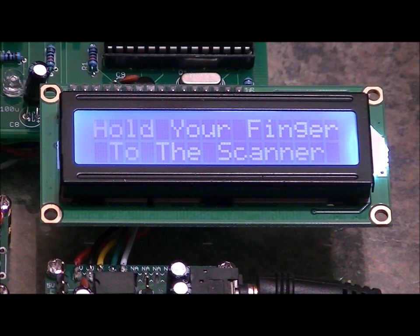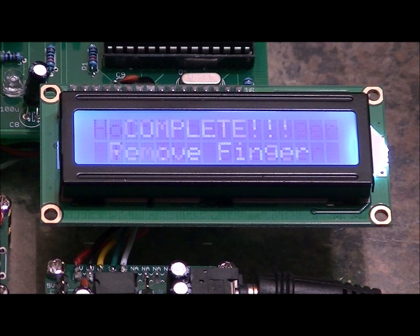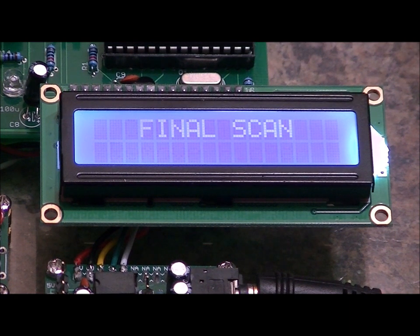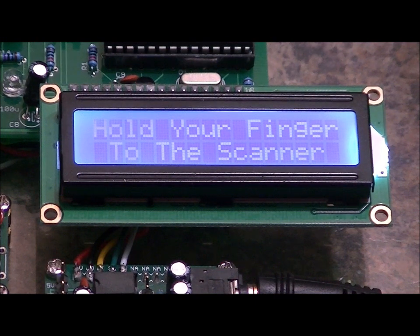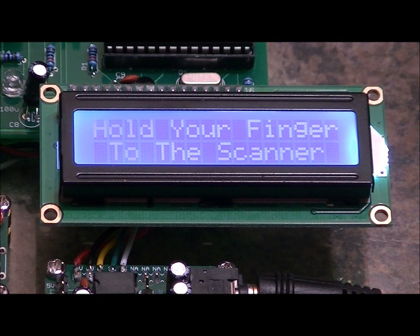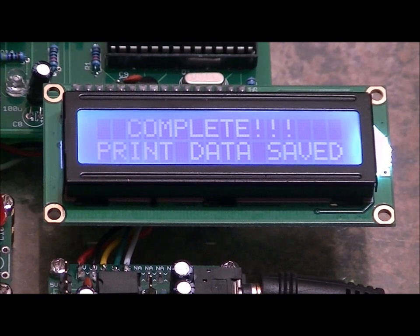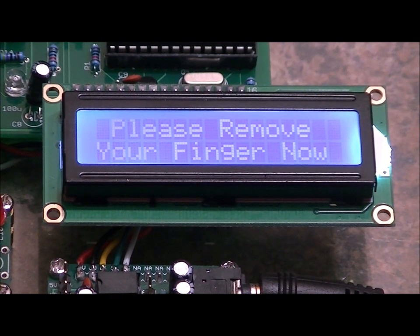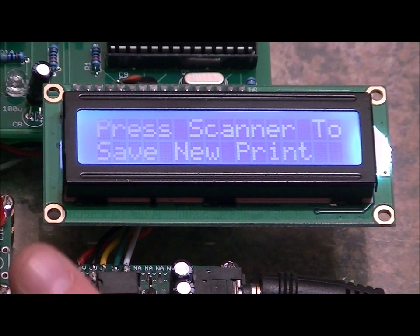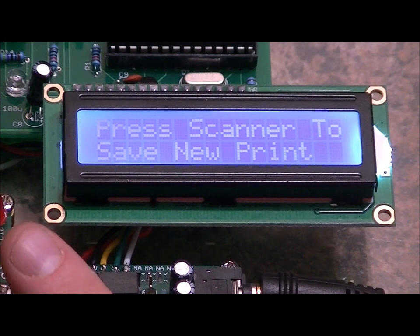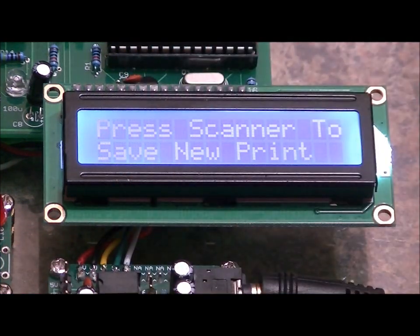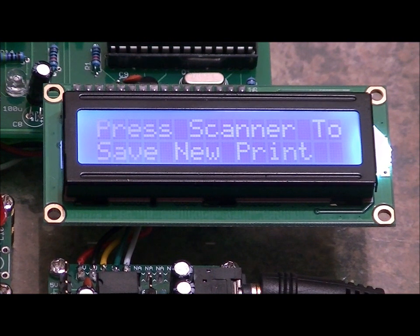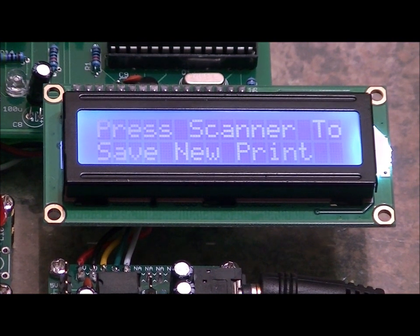Second scan. Wait. Press it again. It says hold your finger to the scanner. Complete. Remove finger. Final scan. Hold your finger to the scanner. I'm just going to press it one more time. Complete. Print data is saved. So currently, so now my pointer finger is the first slot, and my thumb upside down is the second slot. So my thumb upside down will be my wife.